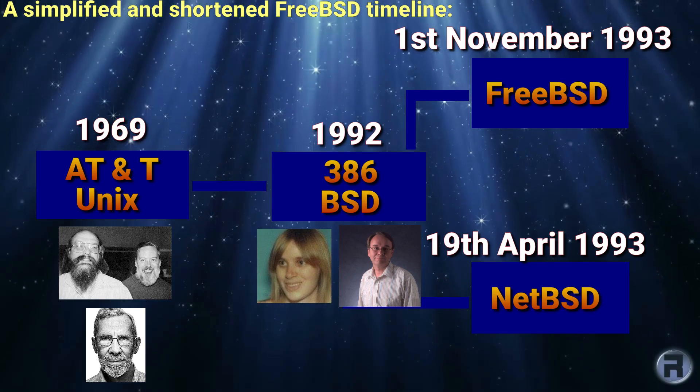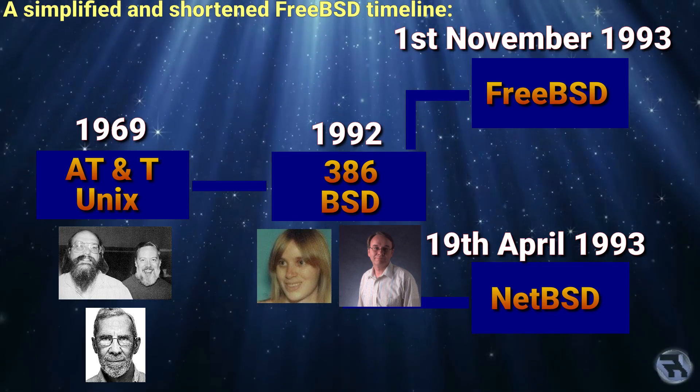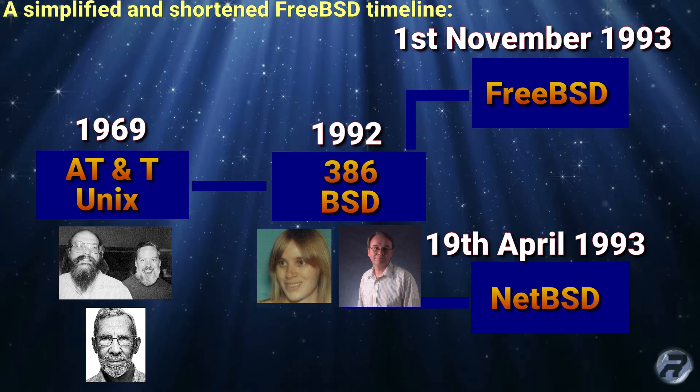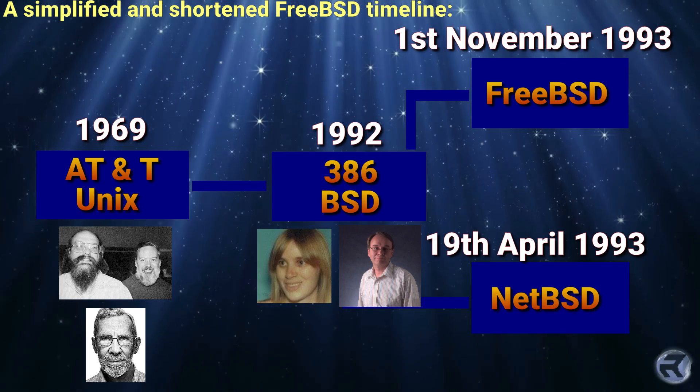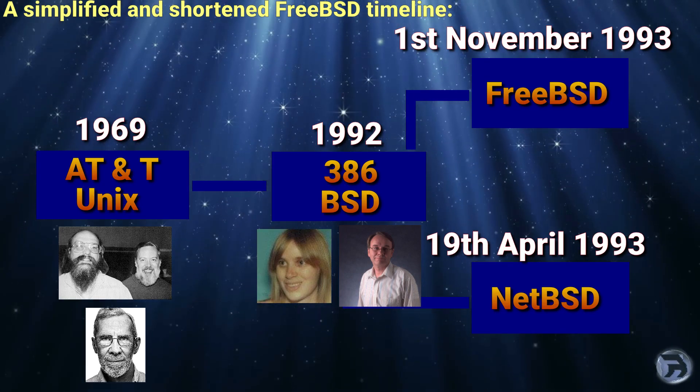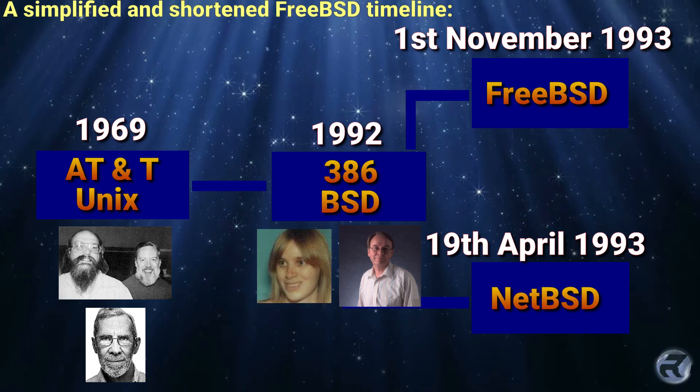NetBSD and FreeBSD, although no longer containing any code directly connected with the original BSD release, are regarded as being true descendants of the original BSD.